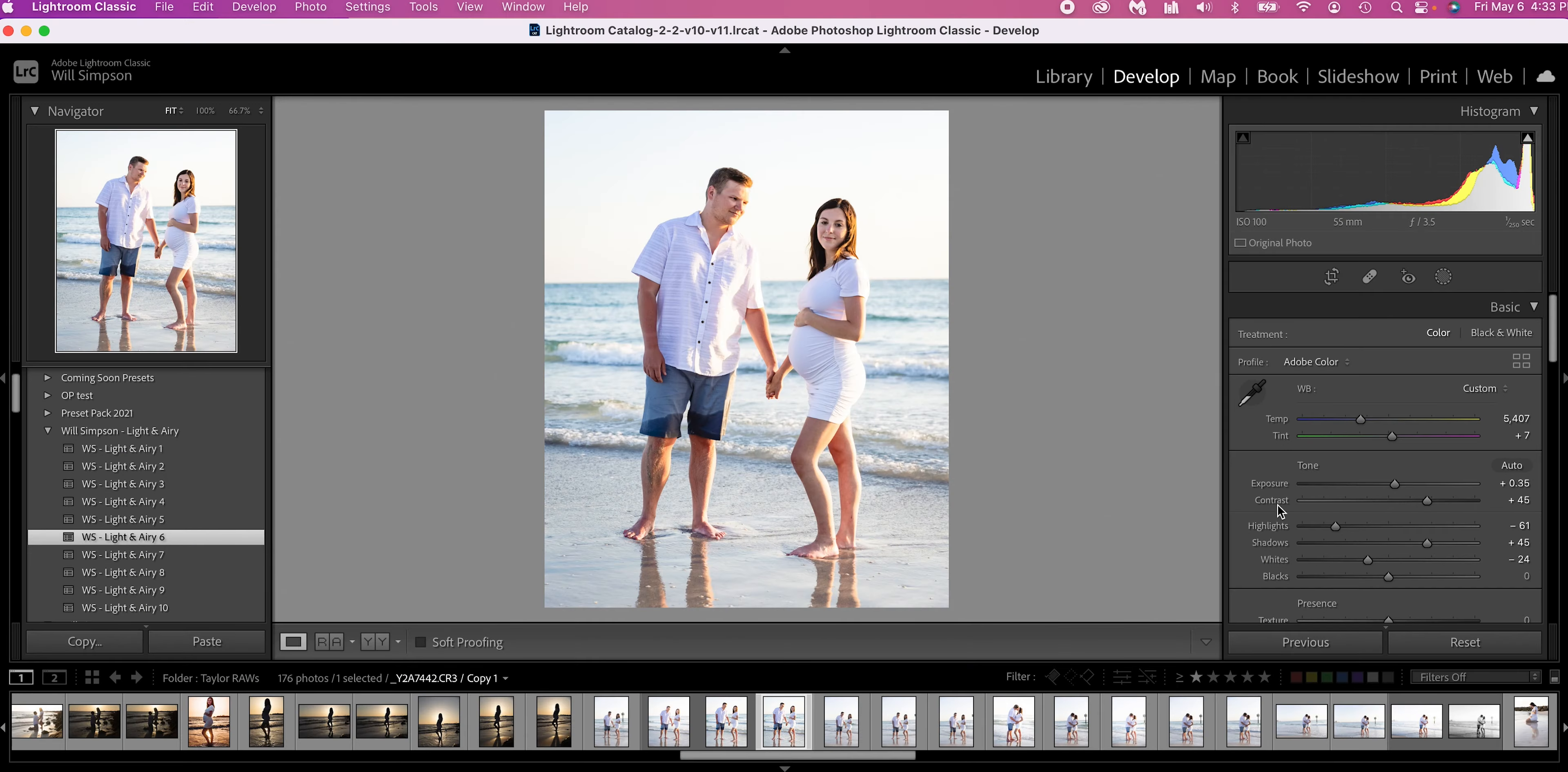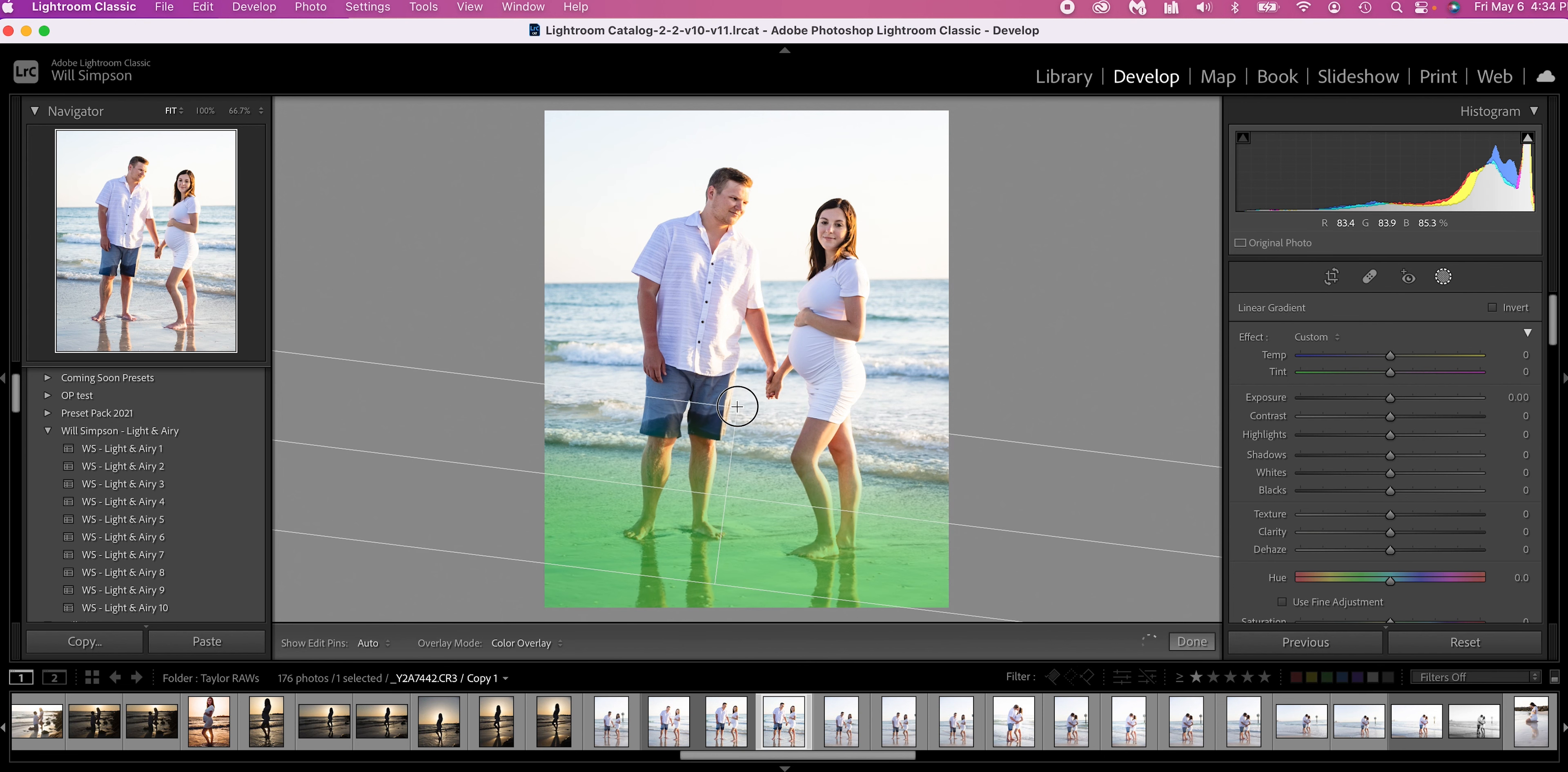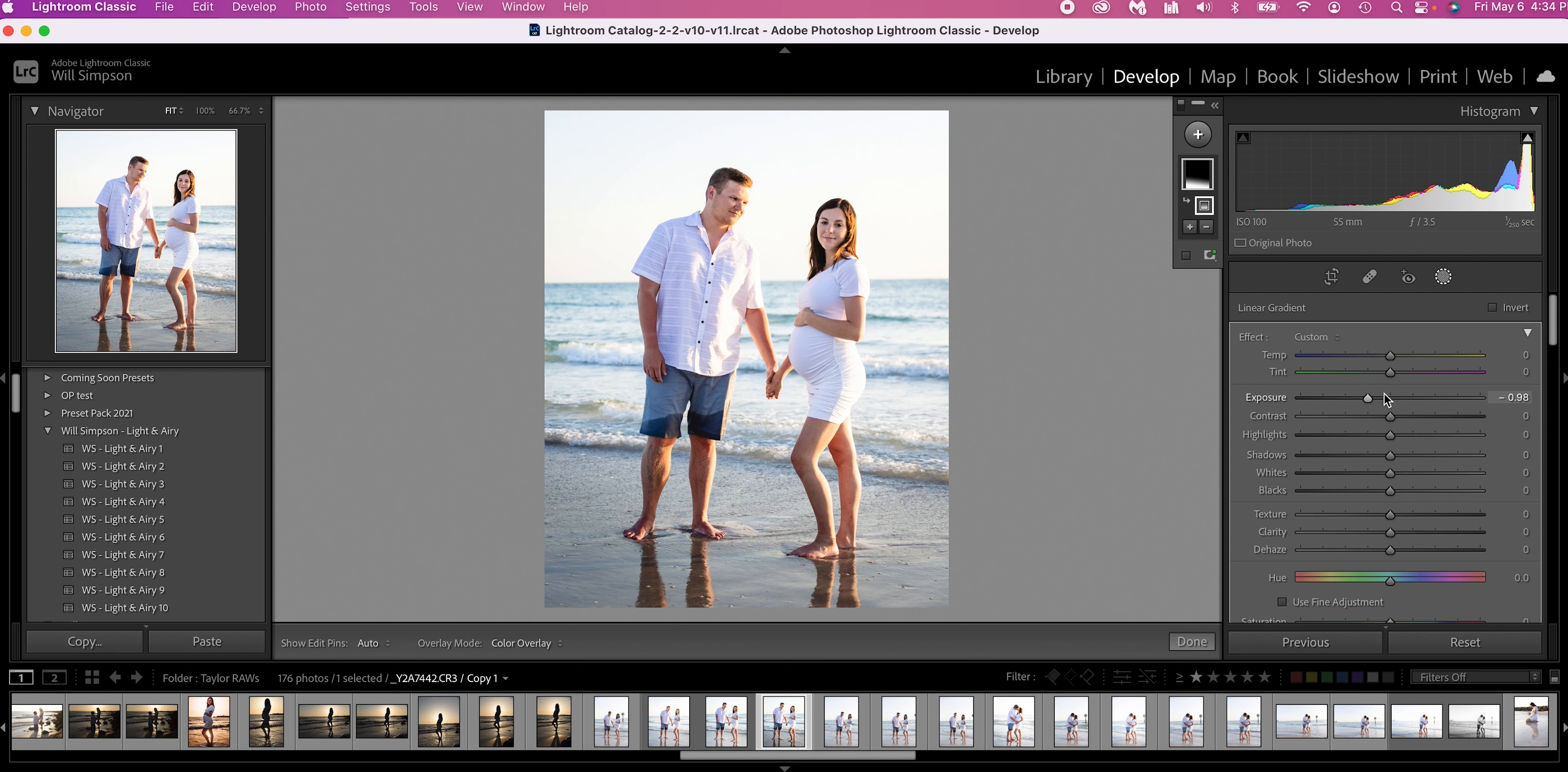So here's what we're going to do. We're going to do all local adjustments. The first one we're going to add is a linear gradient. So click the linear gradient, and we're going to pull it all the way up until that edge of the water line where we start to see the feathering. Then we're going to lower the exposure. And you'll notice how it immediately pulls your attention from the bottom of the... I cannot talk today. Trying to go fast, and it's just not working.